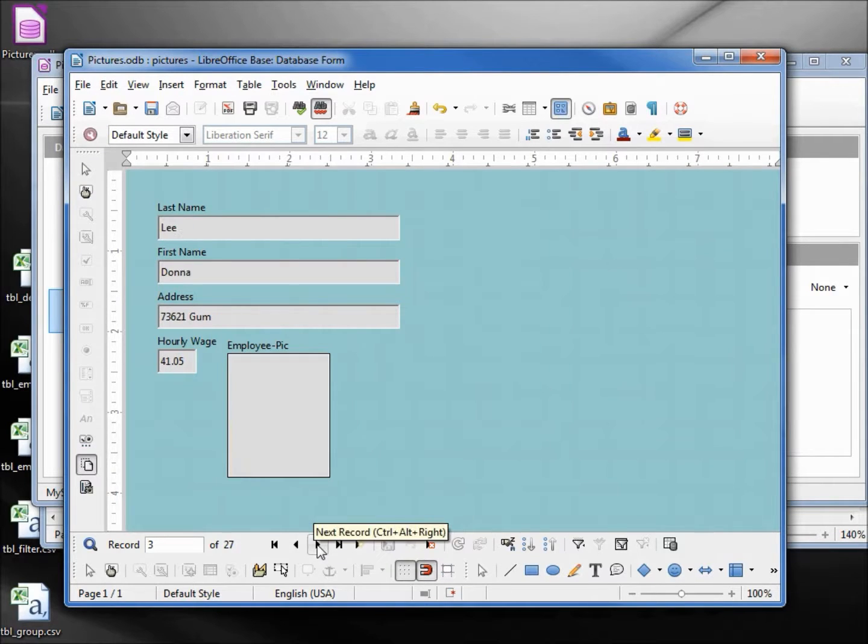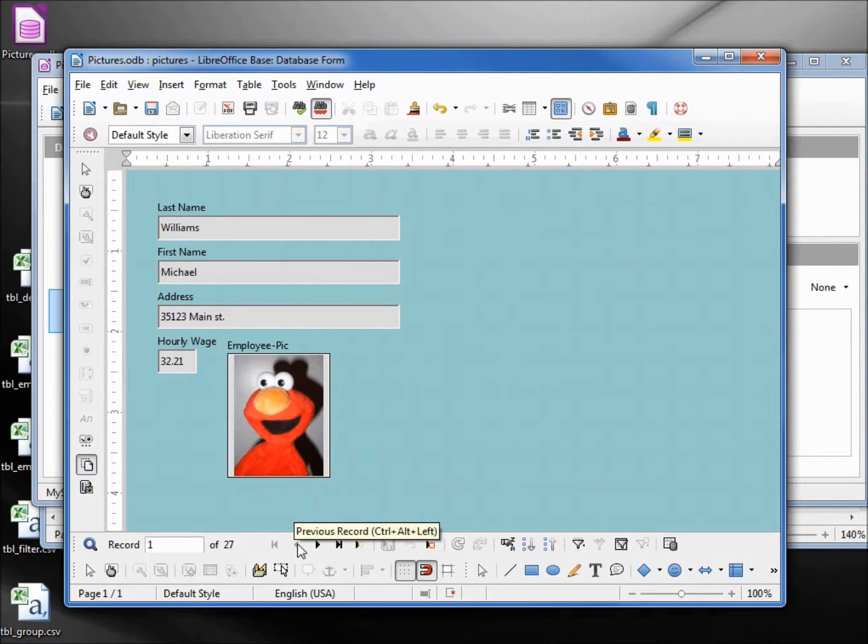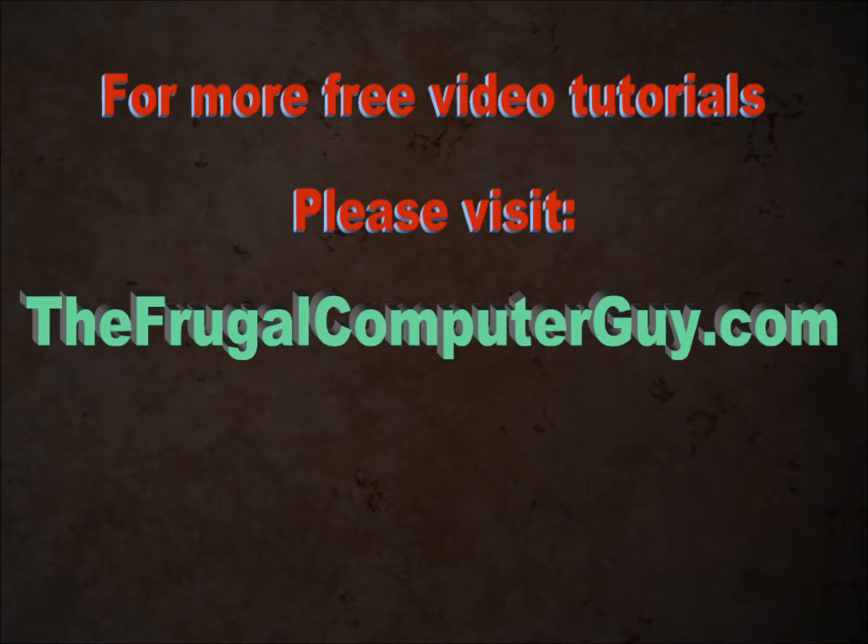Go on to the next, add them in for the rest of the employees. And that's how we add pictures into a LibreOffice database using MySQL.